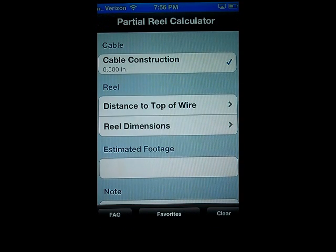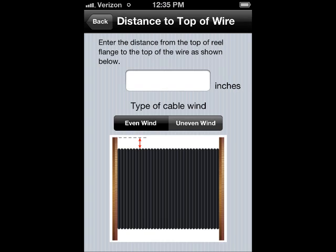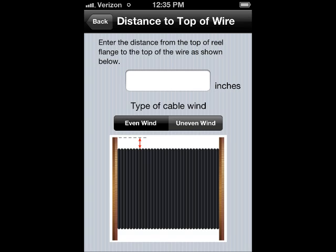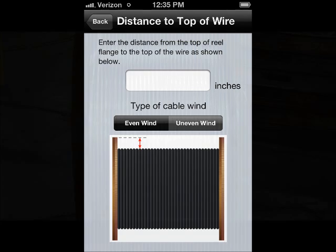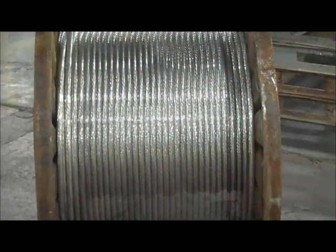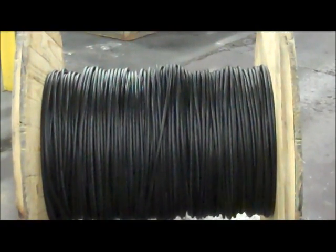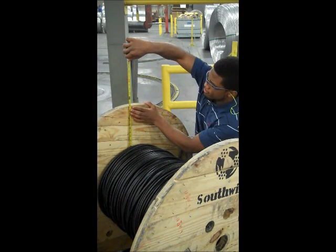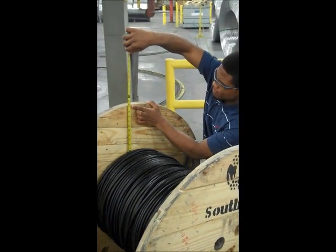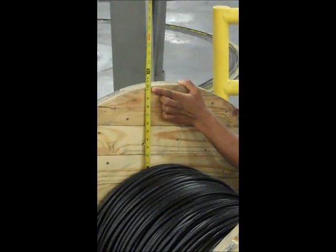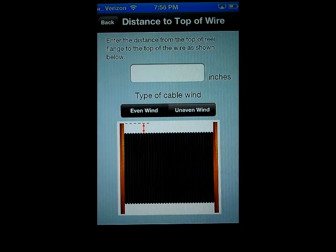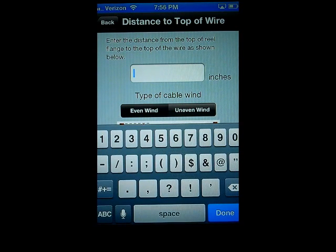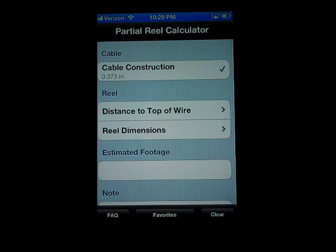Next, you will enter the reel information. Start with the distance to the top of the wire. First, specify the wind type. The wind type will depend on the reel you are using. This reel is an even wind, so we would select that option. Now take the measurement. Use the side of the flange and measure on the side with the least amount of wire. Measure from the tip of the flange to the top of the wire. Enter the value and press Done. Please note this value will vary with each individual reel and must always be measured manually.